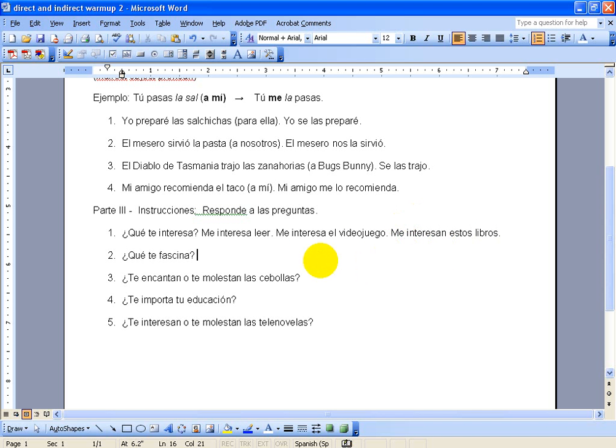This next question is quite similar, so I'm going to just answer it in one way. What fascinates you, basically, is the question. So, me fascinan los deportes. I'm fascinated by sports.